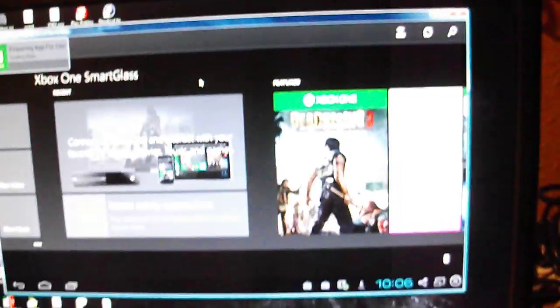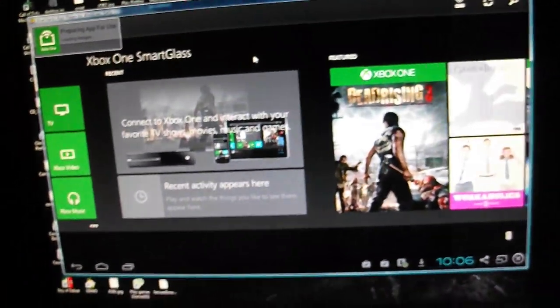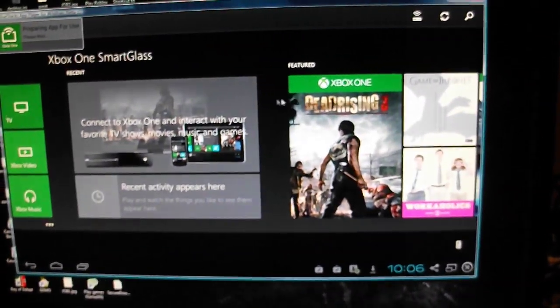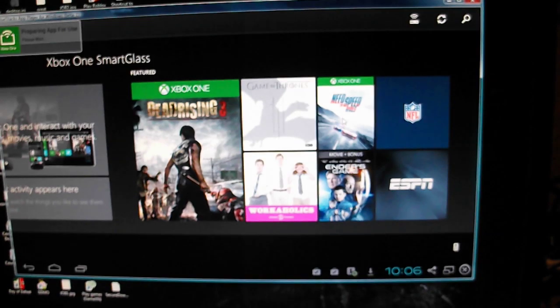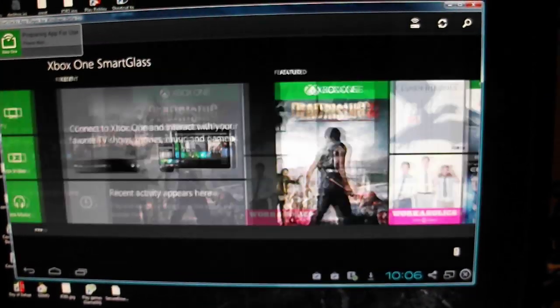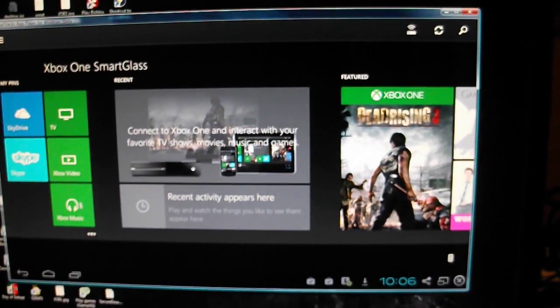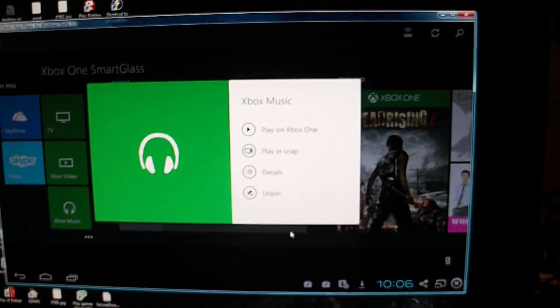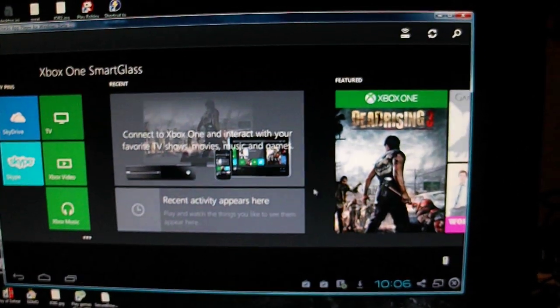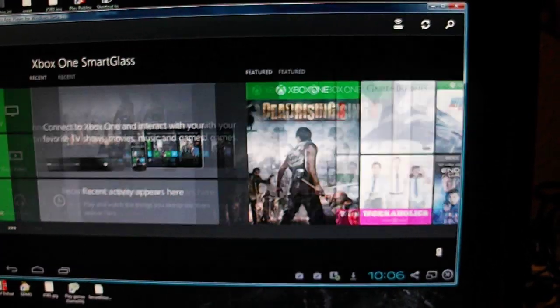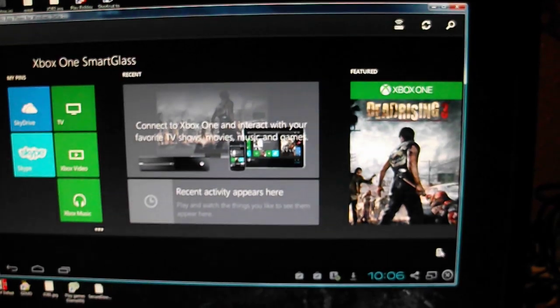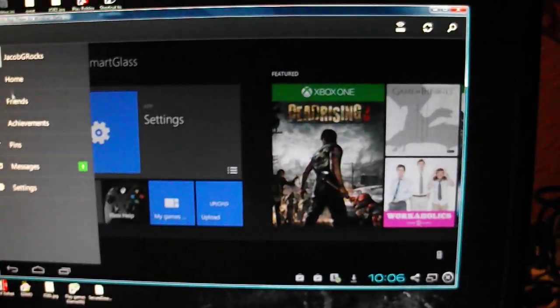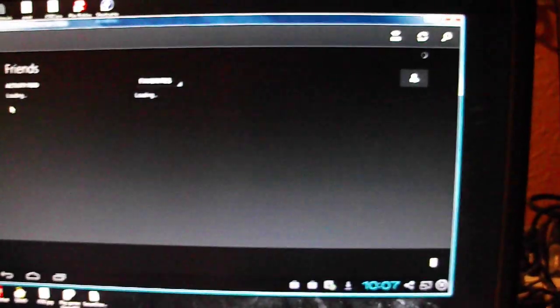It should work after the first time if your console's IP doesn't change. I can do all that stuff, I can go to friends, see who's online and everything.